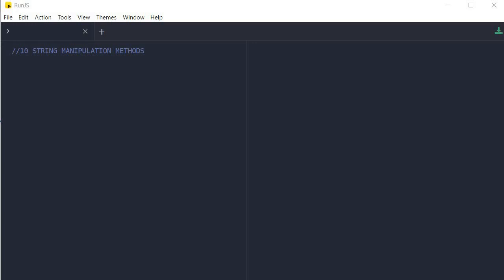Hello everybody, welcome to Coding 101, where we are dedicated to making you a better developer one video at a time. In today's video, we are going to cover 10 of the most important string manipulation methods that you must know. This tutorial will be accompanied by examples for better understanding.